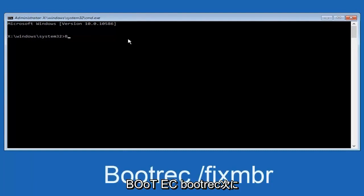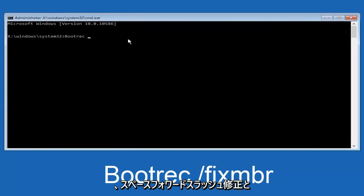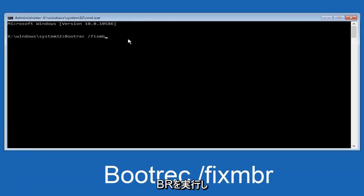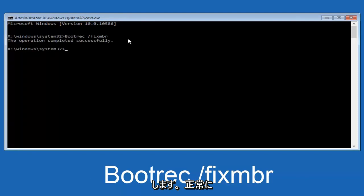We're going to type in bootrec, capital B-O-O-T-R-E-C. Then we're going to do space, forward slash, fix, M-B-R. And then we're going to hit enter on our keyboard. We can see the operation was completed successfully.